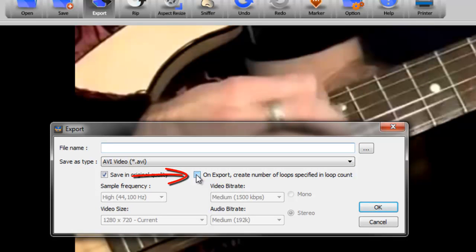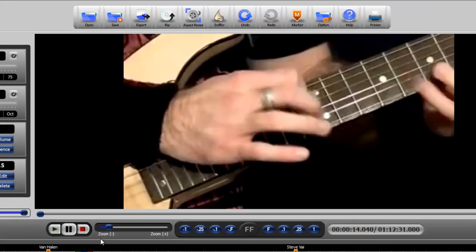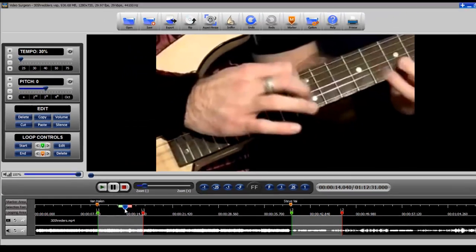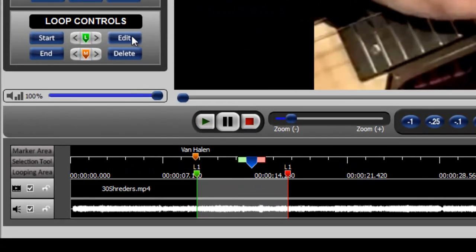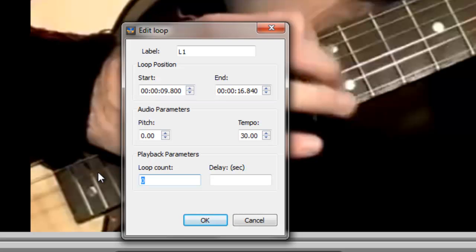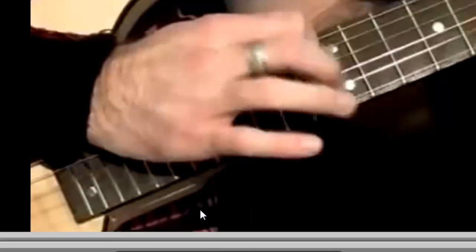On export, create number of loops specified in loop count. But what's that about? If we go down here to the looping area and we go to the edit button for the loop controls, what we can do here is we can put in the number of loops that we want to export. So if we put in three, for example, click okay.